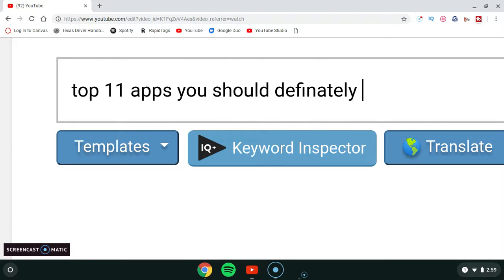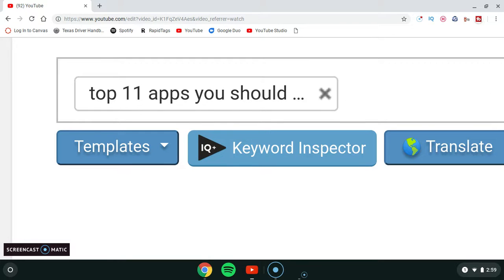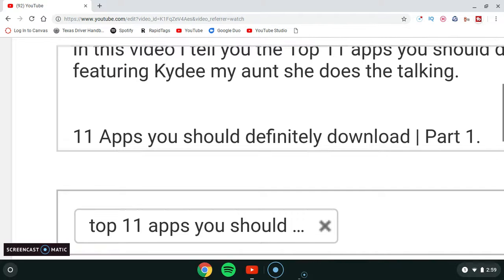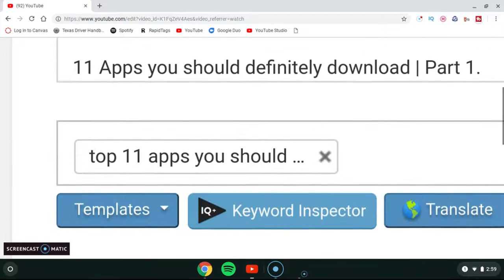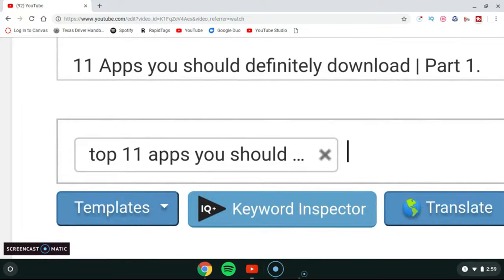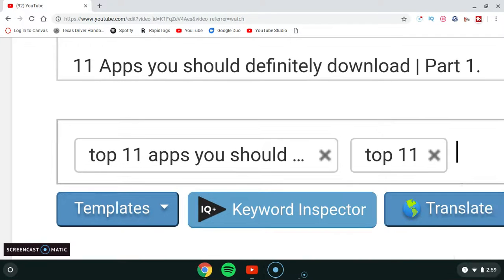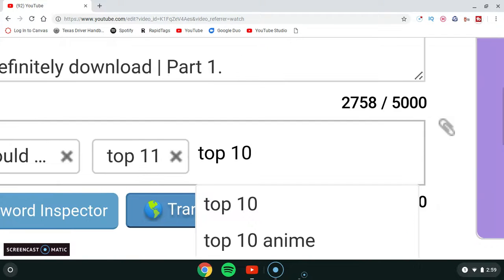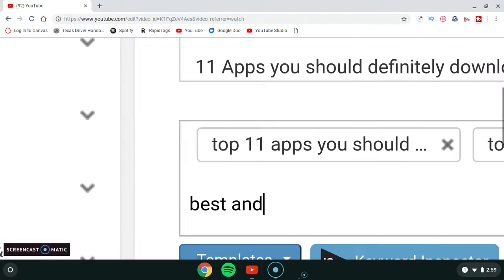I would recommend you put the title as your tags. So put your title as your tags — for example, 'Top 11 Top 10 Best Android Apps.'